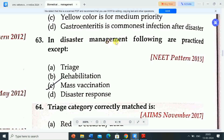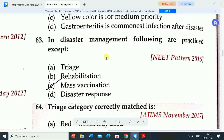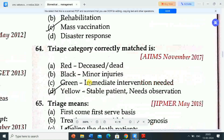In disaster management, options A, B and D — triage, rehabilitation, and disaster response — are practiced. Mass vaccination is not practiced in disaster management.